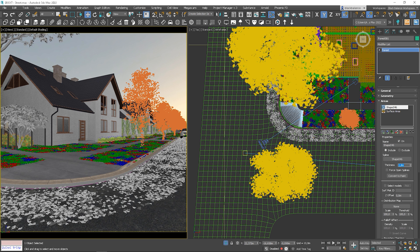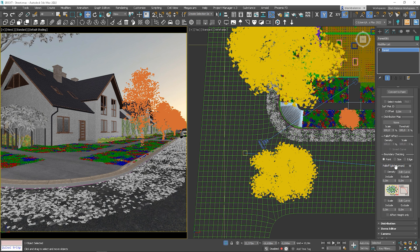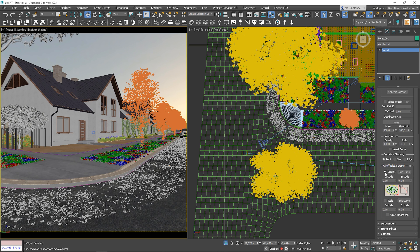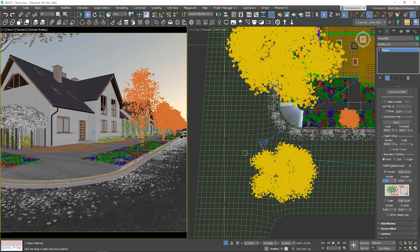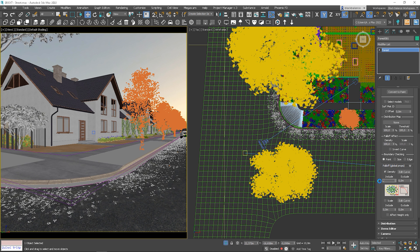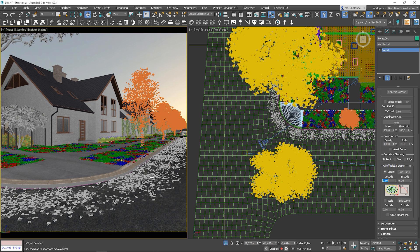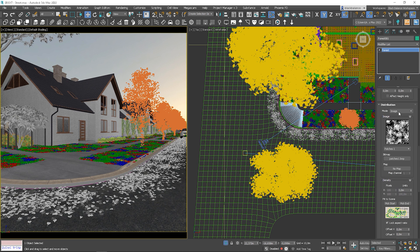It doesn't look good yet — there is no transition. To fix this, in the Area rollout go down to the Falloff section and enable the Density Falloff. Change the Include value to the same value as the thickness of the spline. Now we have a soft density transition from the spline — from full density to zero. If we put a lower value there, the transition is from the edge to the distance. I will change the distribution image to full so you can see it more clearly.